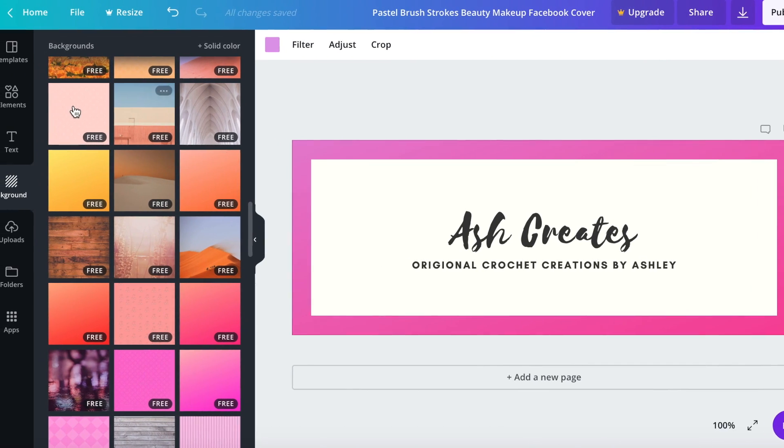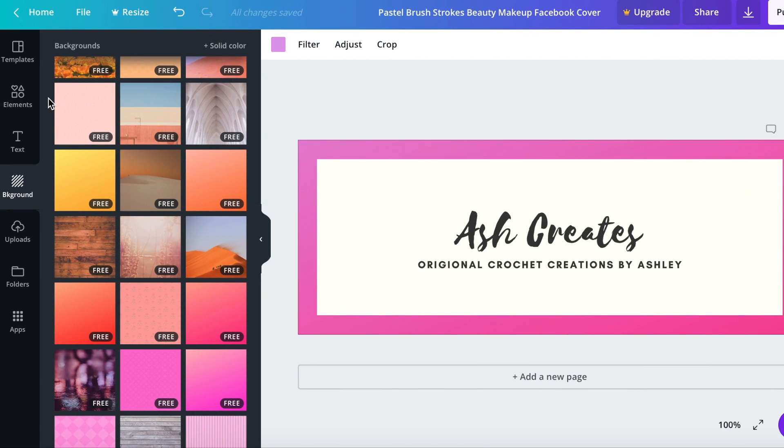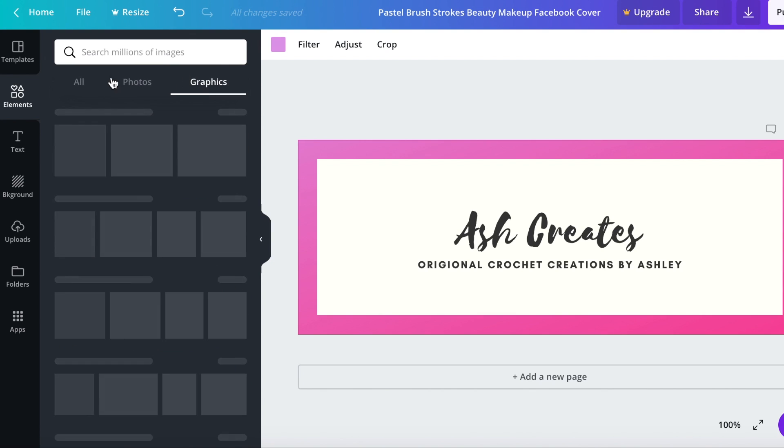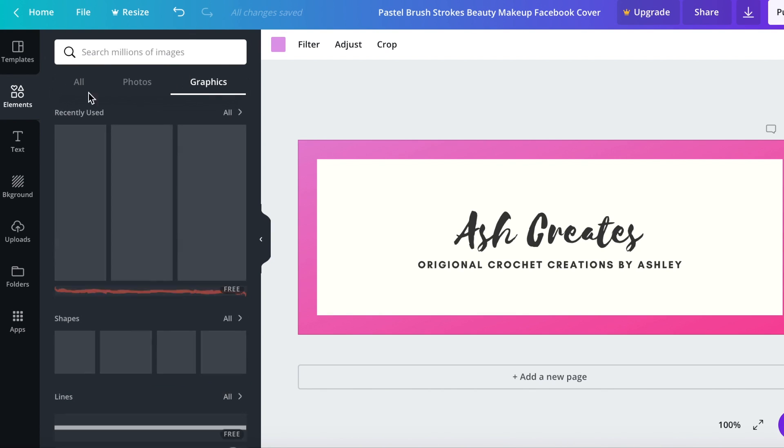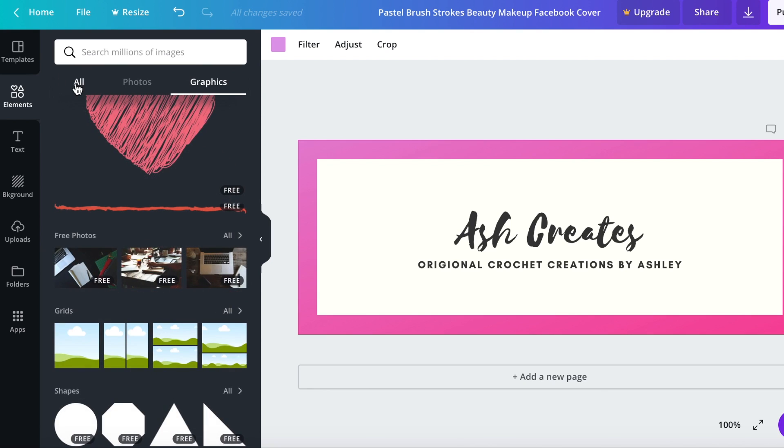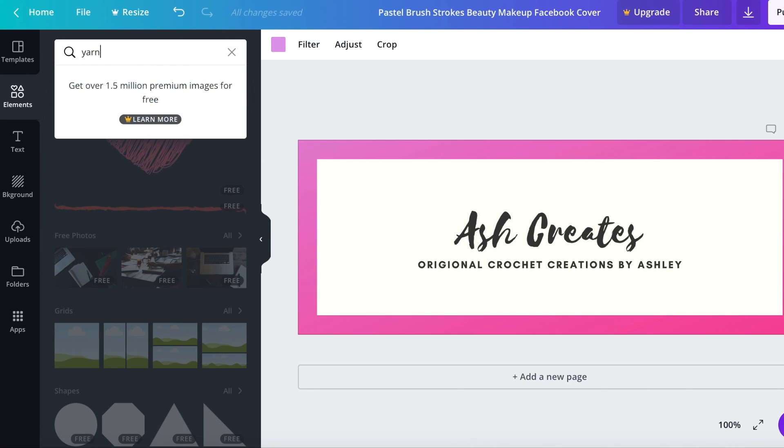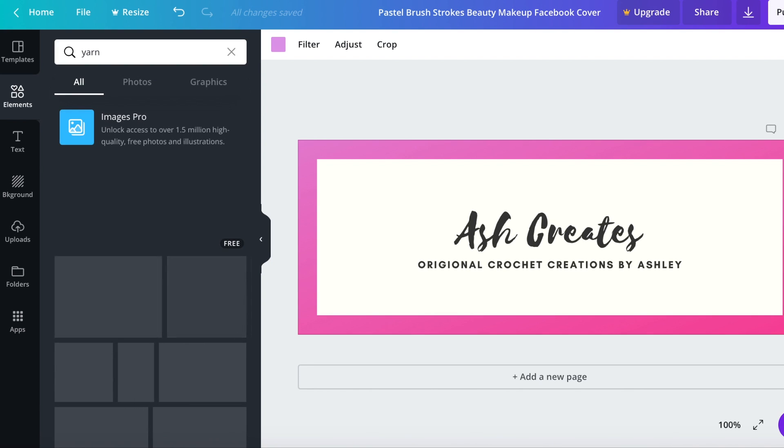We're going to go over here and we're going to click on elements. Actually let's just do all for now and then I'm going to type in yarn up at the top because Ash Creates is a crochet business.